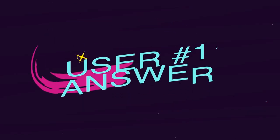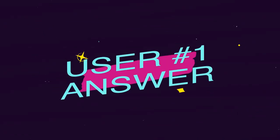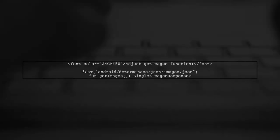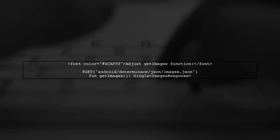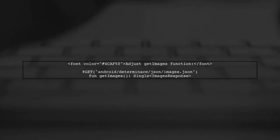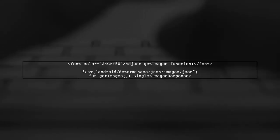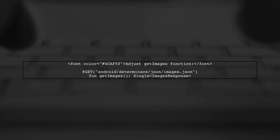Let's now look at a user-suggested answer. To transform objects in Kotlin, start by adjusting your GetImages function to return a single of images response instead of a list.